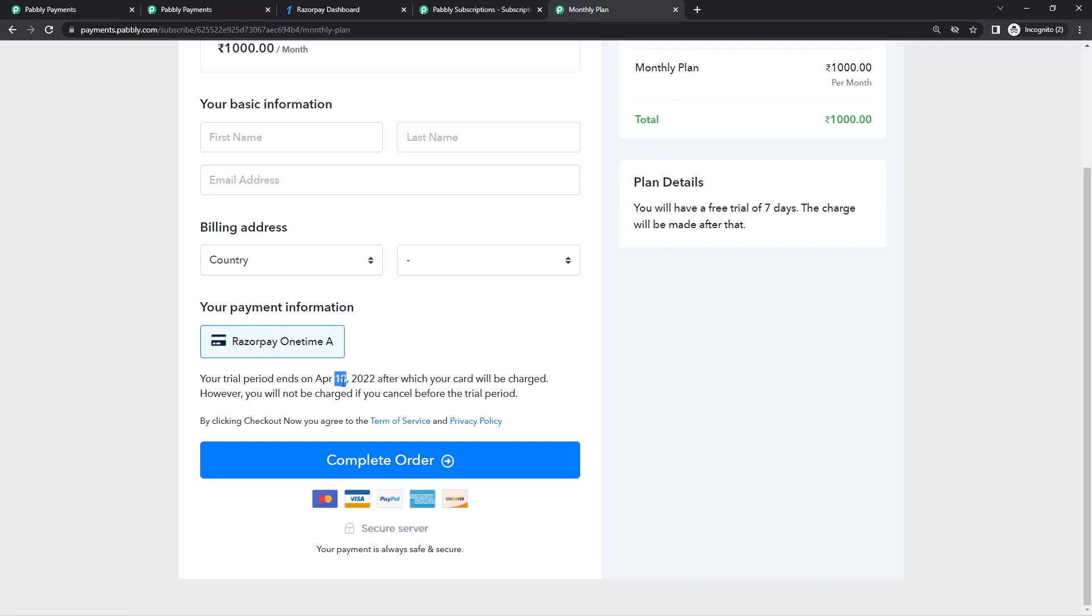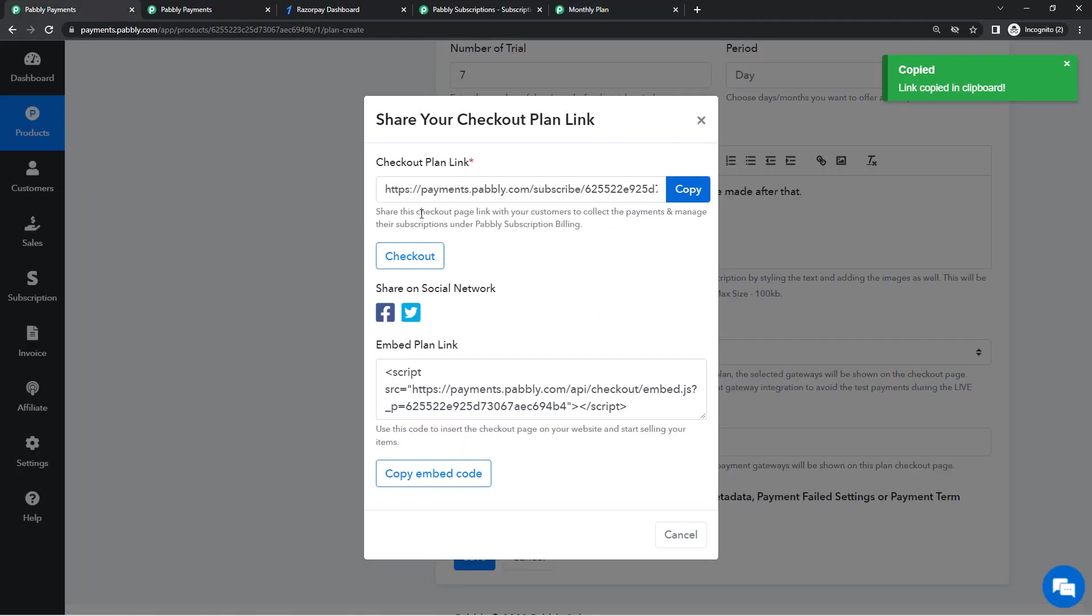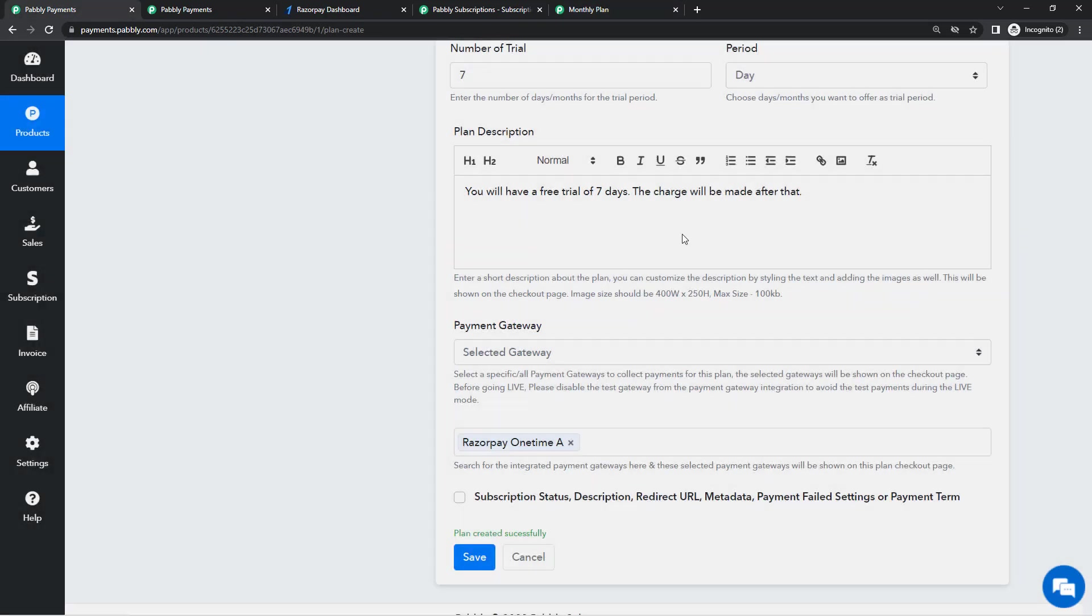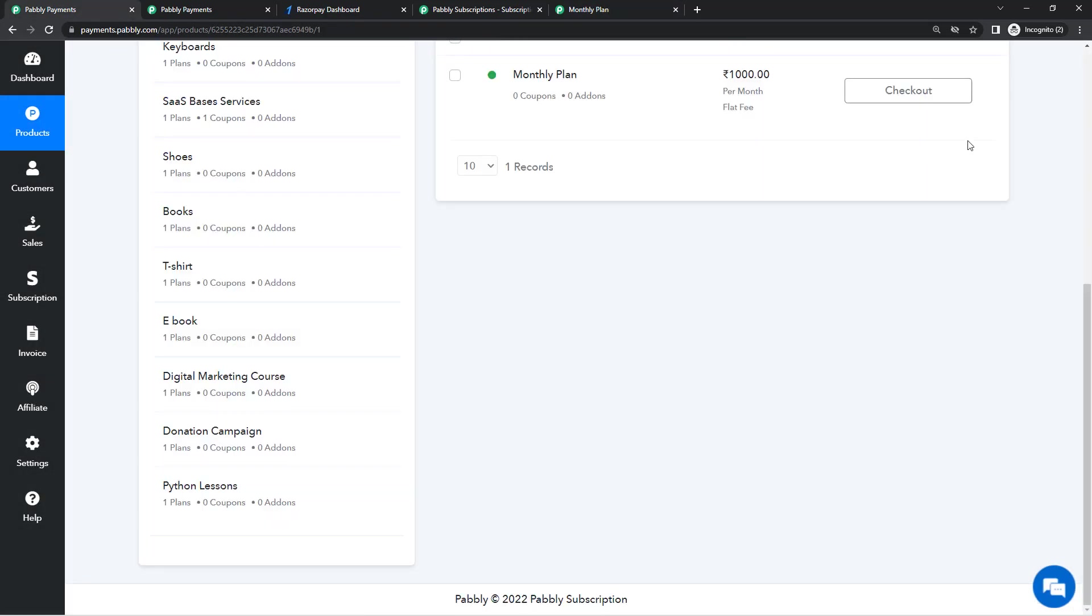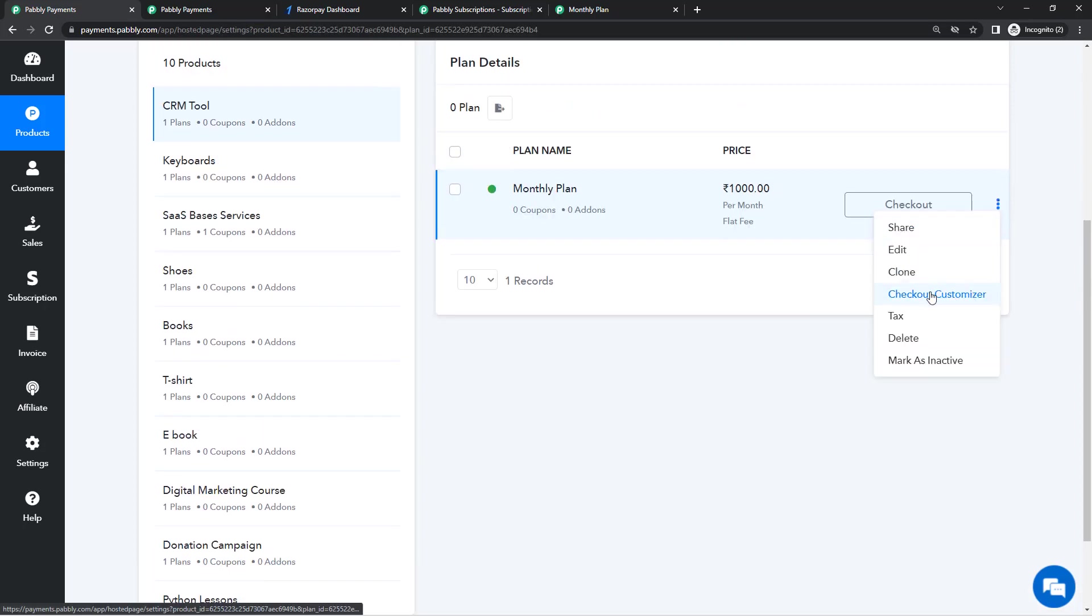And the message here is for the trial period and this can be customized. If you want to change the text message you can simply go in the checkout customizer that you'll find in the three dots menu, and from here you can change the text message.